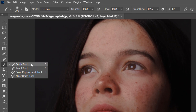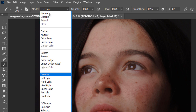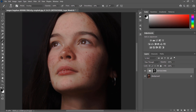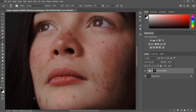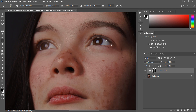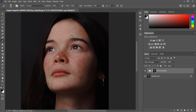Select the brush tool and change the mode to Overlay. This is the most important step in this tutorial. First select black and paint over unwanted areas like the lips. Then change the brush color to white and brush over areas of skin.